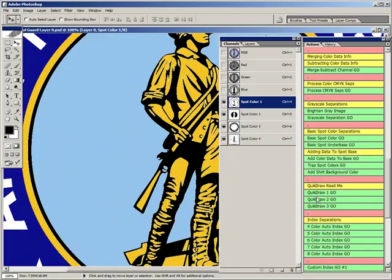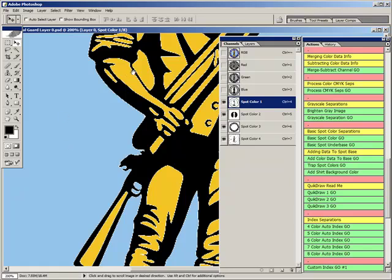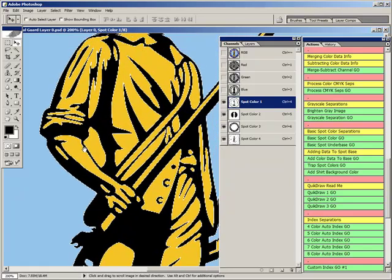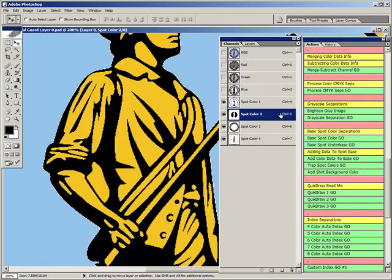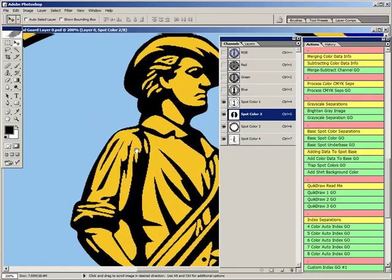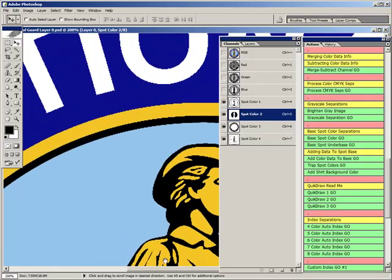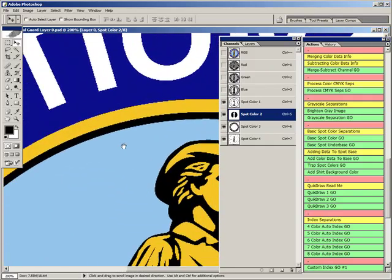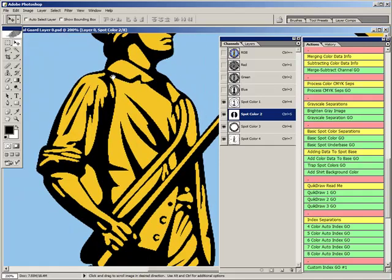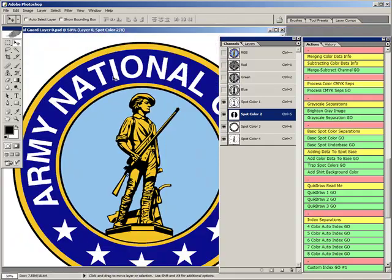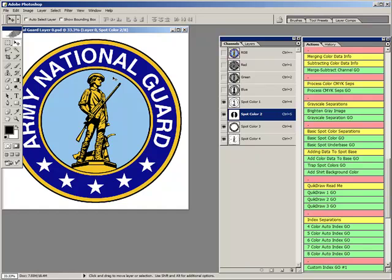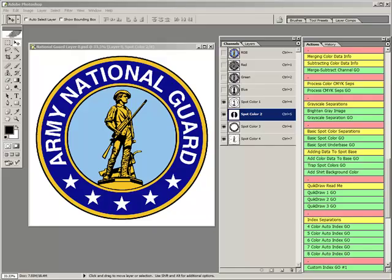If needed, we've also included an action that generates a spot white underbase that is easily added to the separation, along with another action to add any data from any spot color channel to it. Sometimes certain colors need to be trapped to fill very small gaps, so we've included an action to perform that function. With another few clicks, we've finished the separation and are now ready for output.